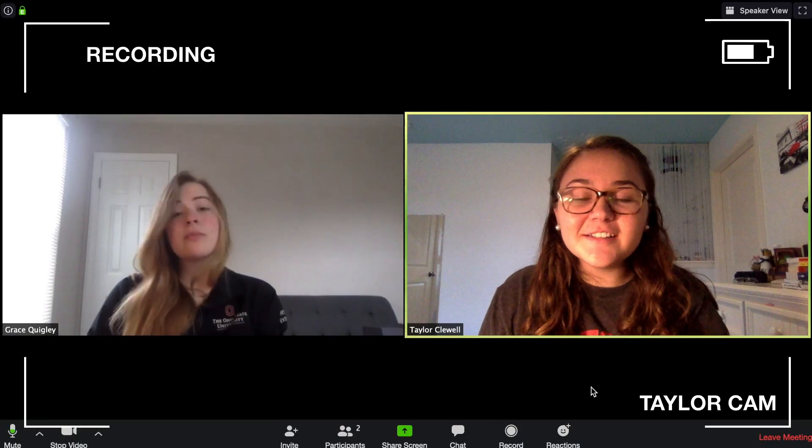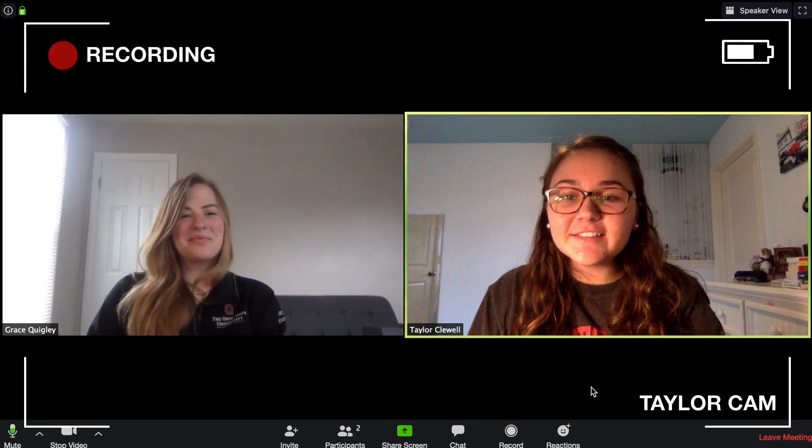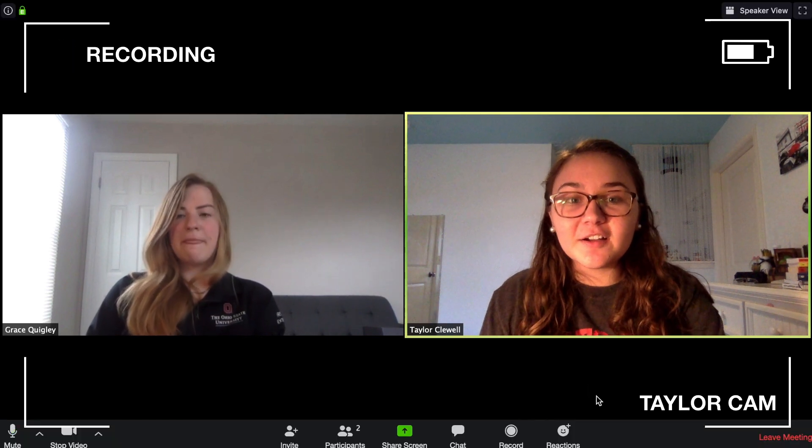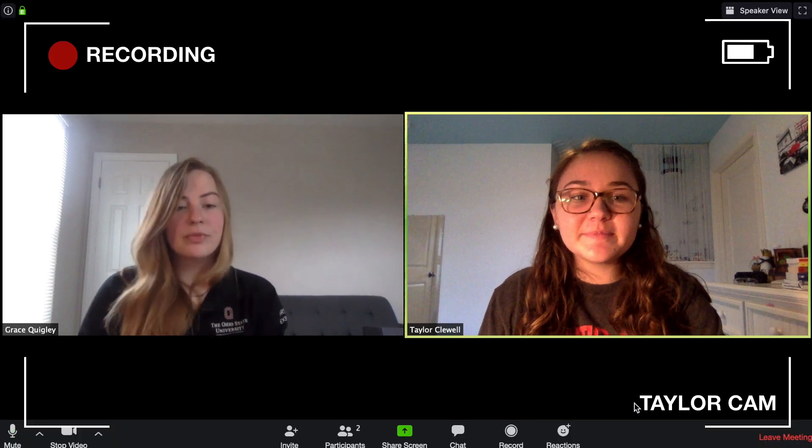So now that we're in Zoom and ready to go, Grace and I are just going to talk through a few quick tips and best practices for how to use CarmenZoom.